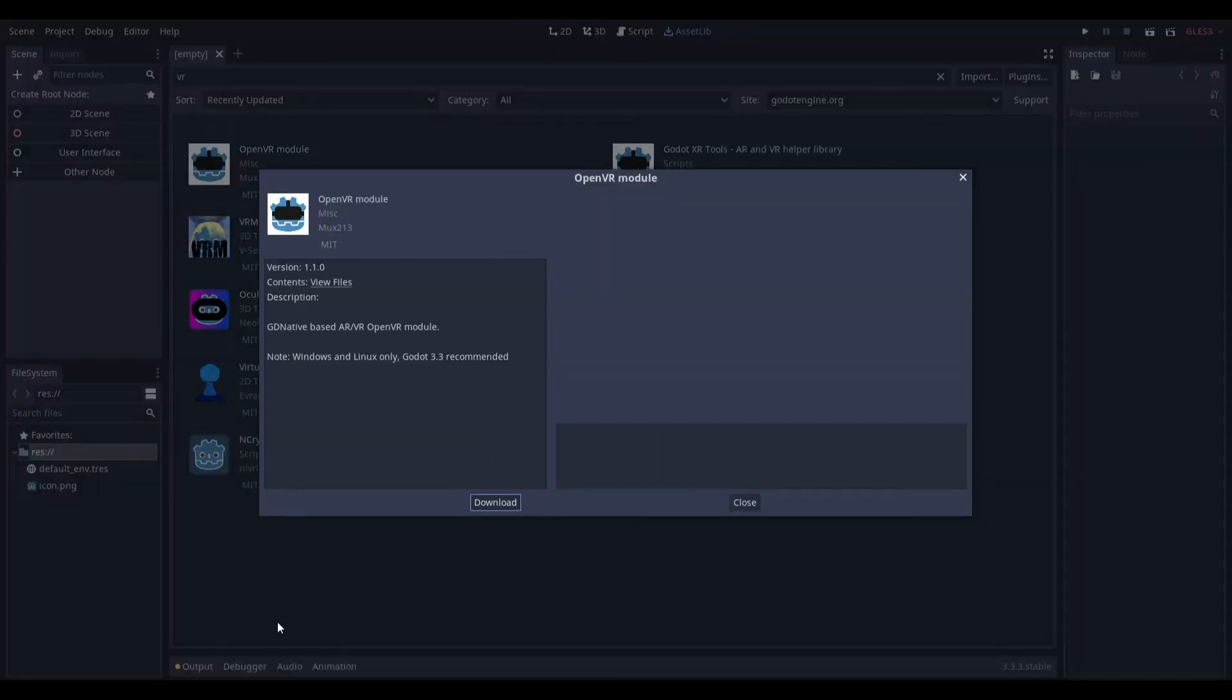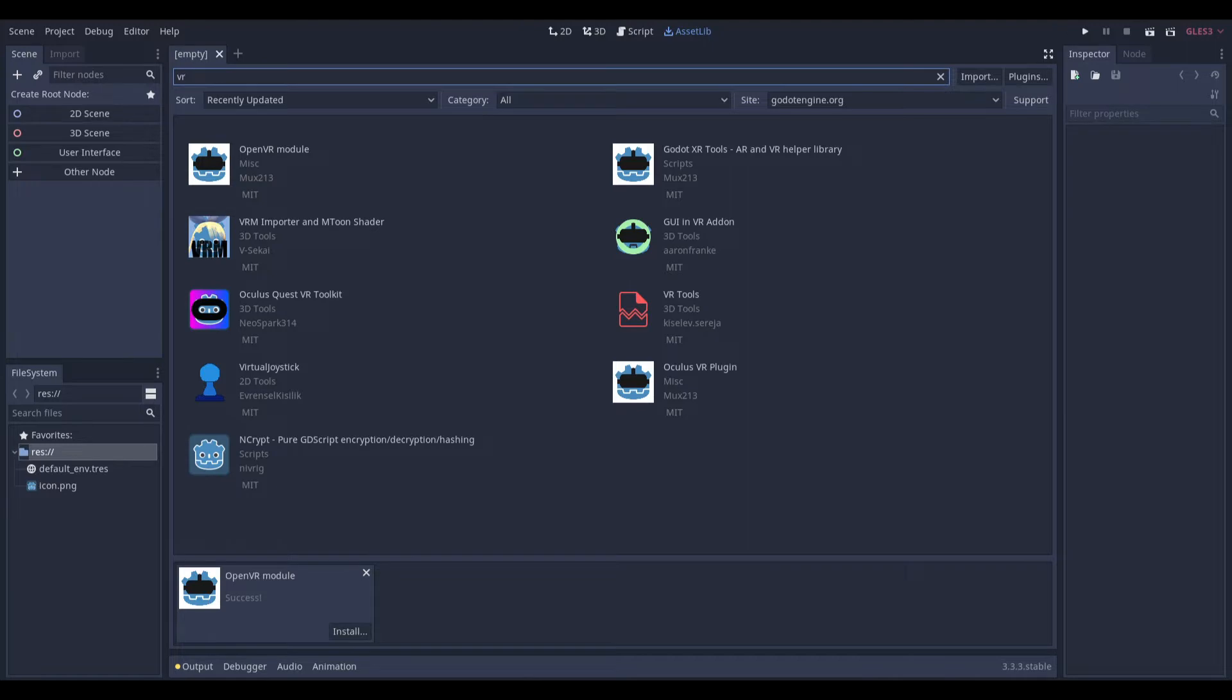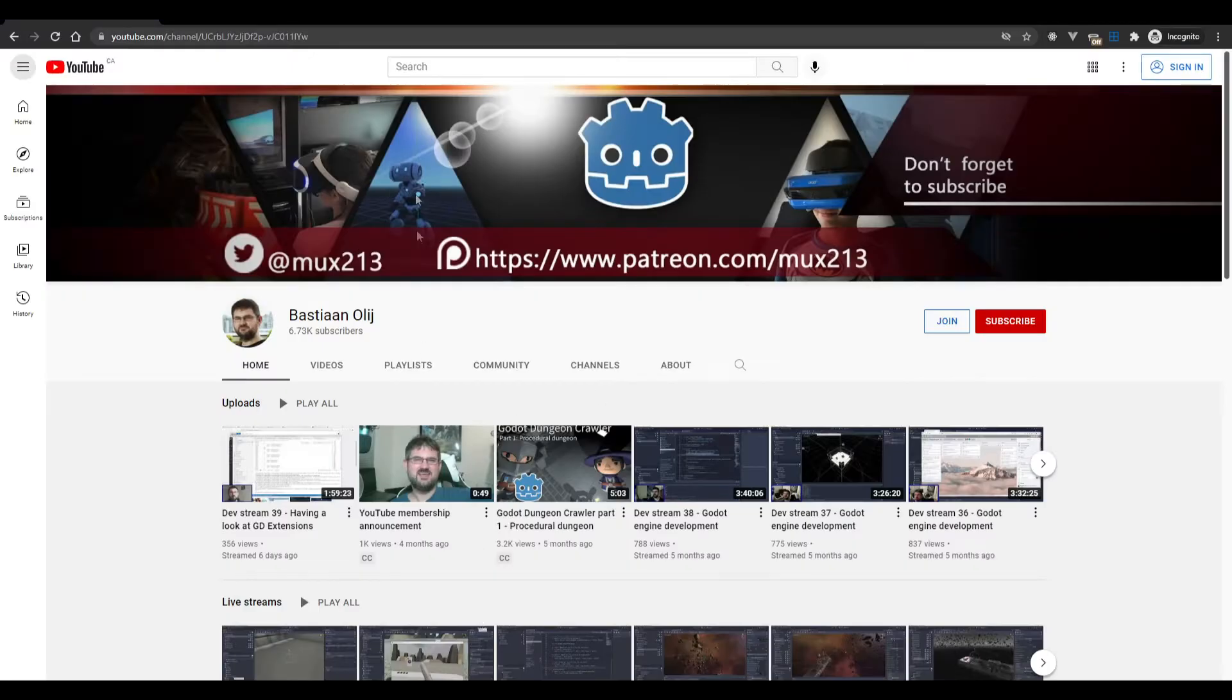Download this OpenVR Module, just click download. While it waits, I mean it's done, but just in the meantime I can explain who made it.